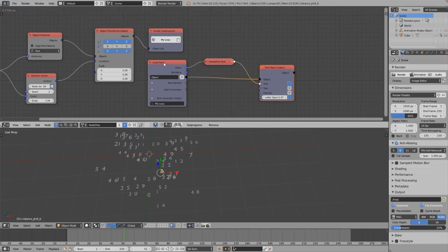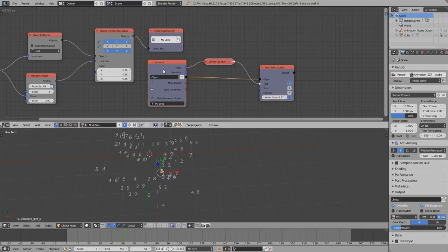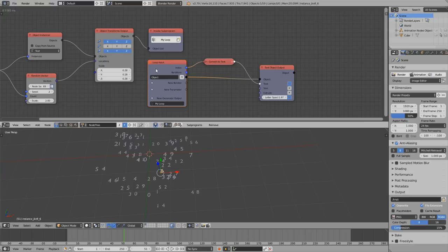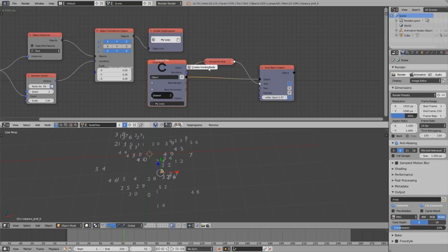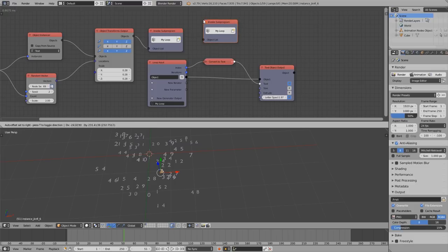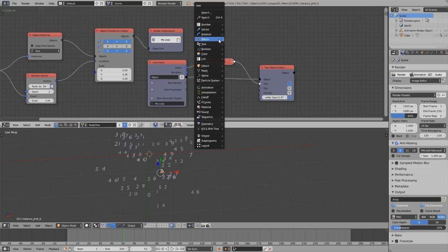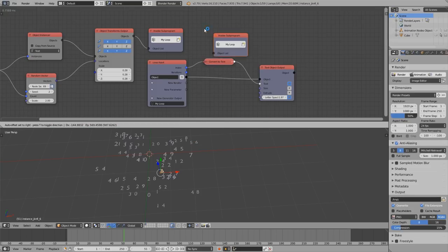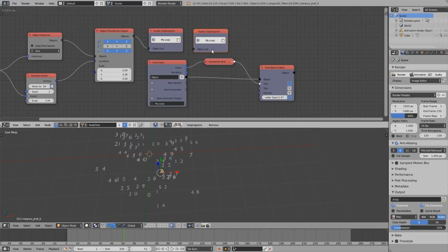And another thing you can do with the W pie menu is imagine we have this node, a loop input node selected or a group input node or a script node. And when you have one of these nodes selected, you can hold down W and directly create an invoke node for that sub-program. So that way you don't have to go to the menu and create it like that.